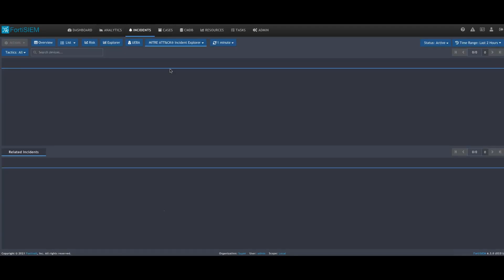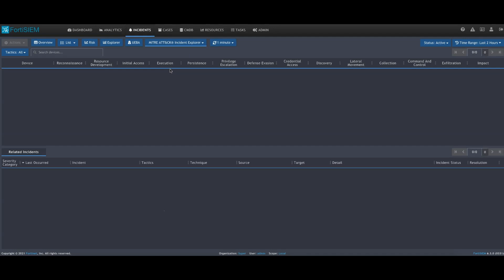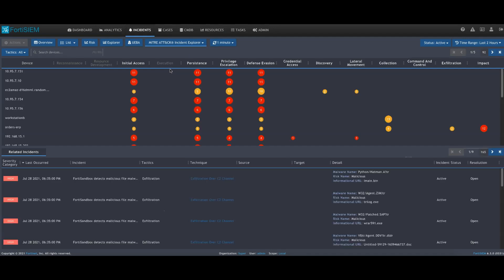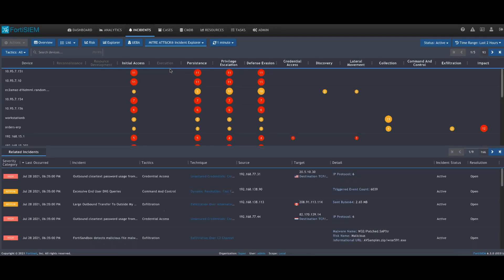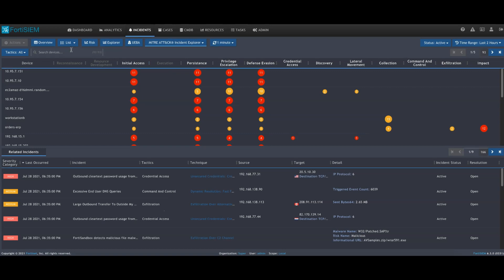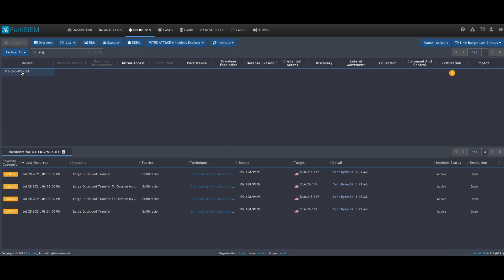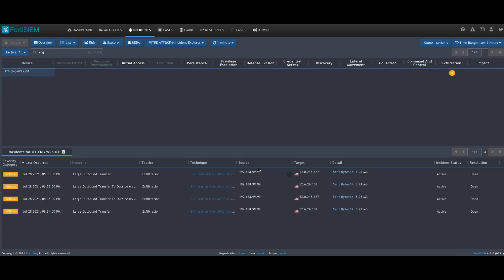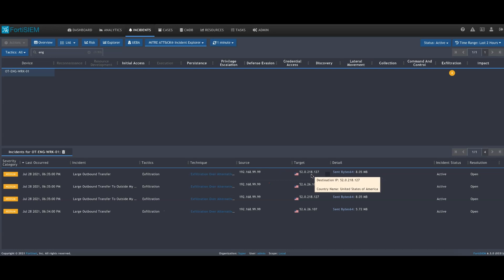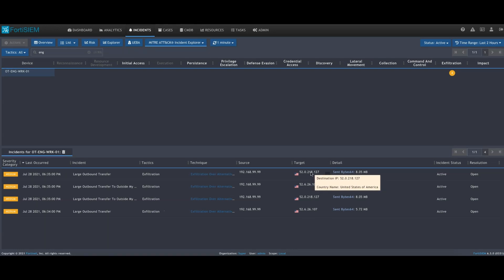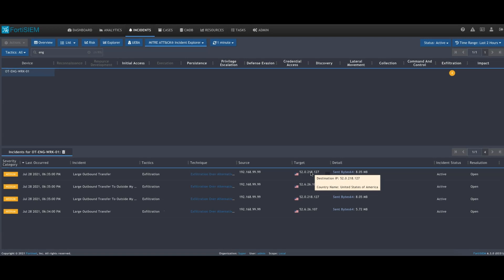Just to come back to the incident views, a different view which is available is the MITRE ATT&CK incident explorer, as we call it, which allows us to filter on certain devices and applications. We can see our engineering workstation, and we also see that there's some exfiltration of events that are happening from this particular source to this particular destination, these U.S. destinations, which might warrant a further investigation even though it's within our own geographical area, but we're seeing a large transfer of data.